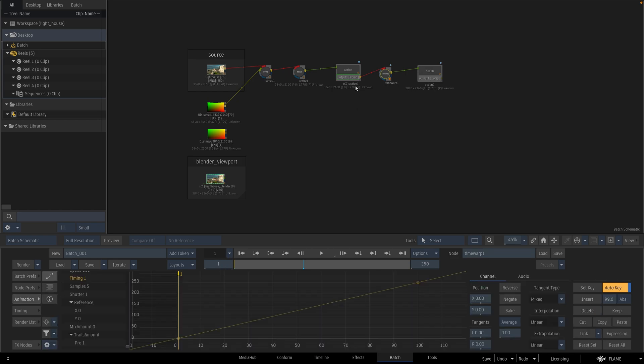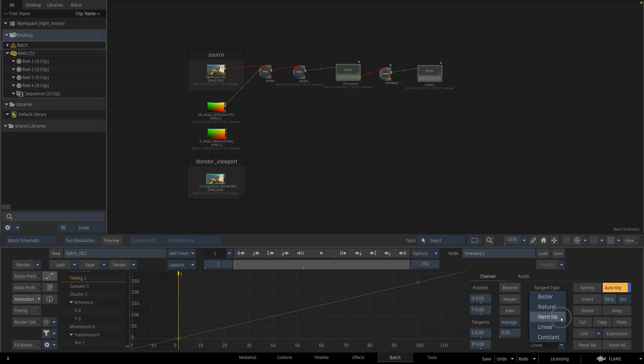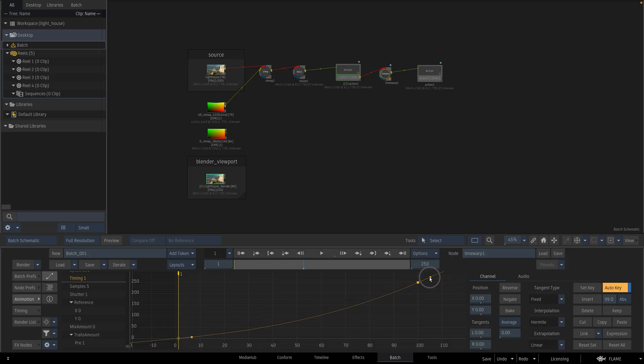And I will go to its animation. And when I check the timing channel, it's a straight line. I will change its interpolation to Hermite and make a complex curve like this.